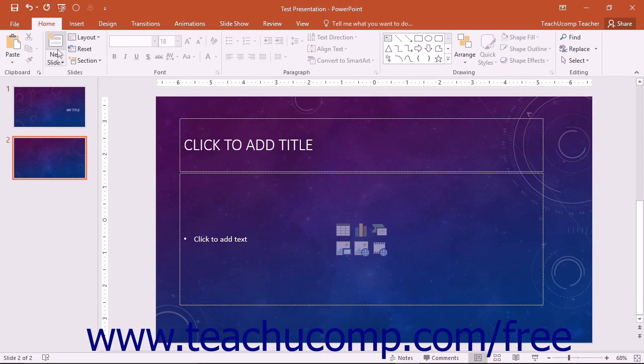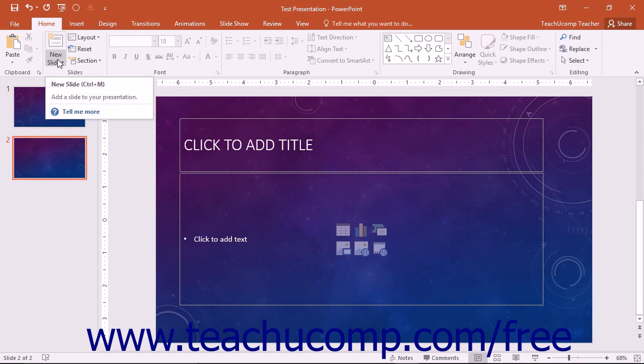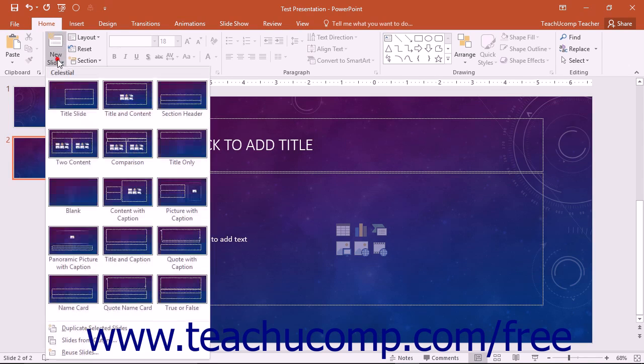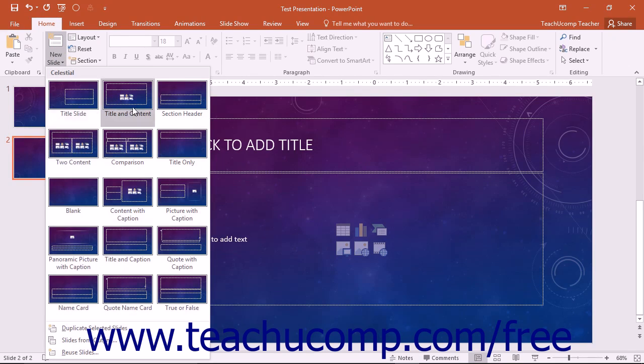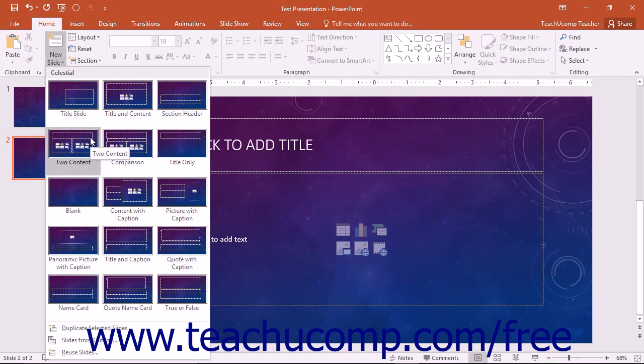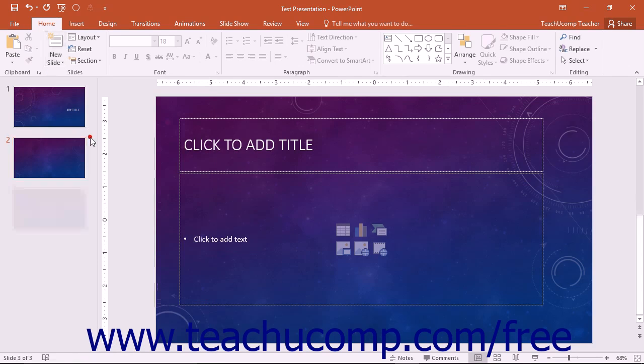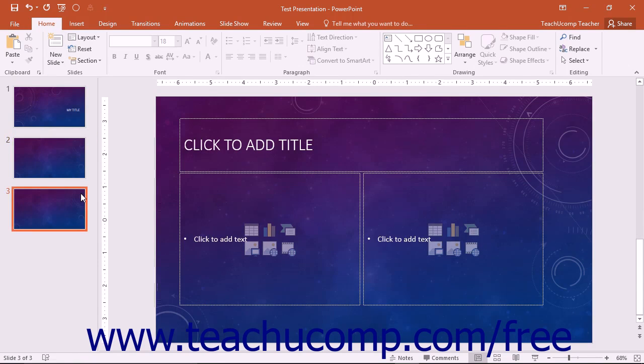You can click the drop-down part of this button in order to show a drop-down menu that displays the various slide layouts that you may want to apply instead of the default title and content layout. Click on the name of one of the slide layouts shown in the drop-down menu in order to create a new slide with the selected layout.